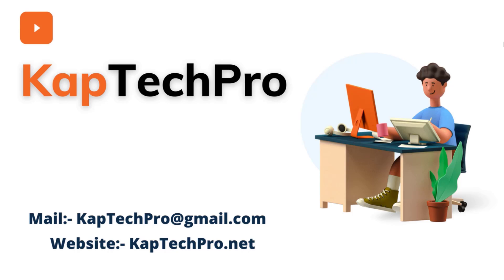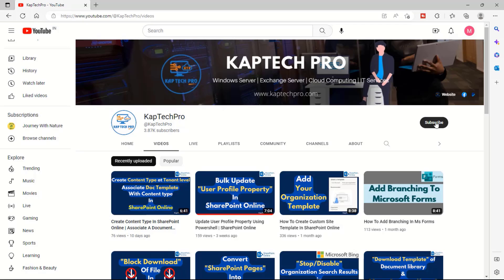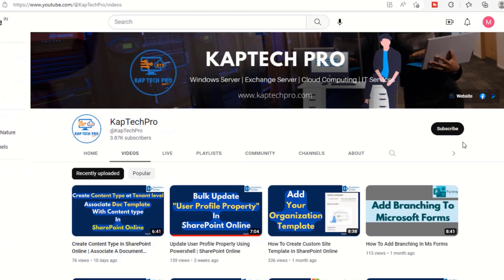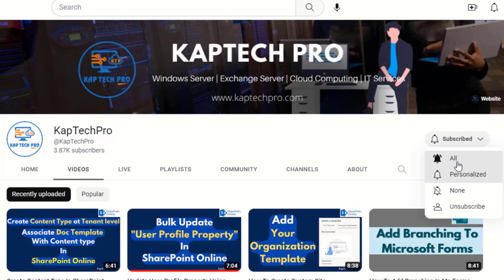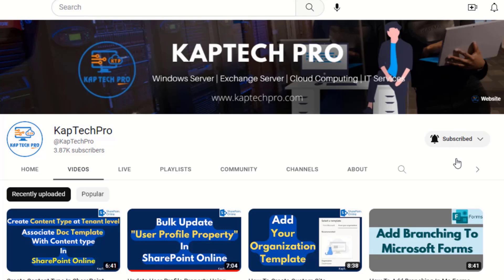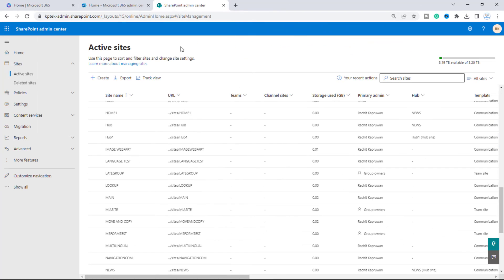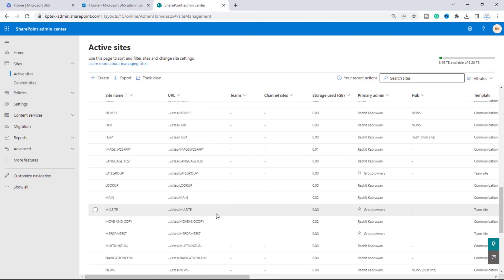Let's go to our lab environment and start today's video demonstration. Before we proceed, if you haven't subscribed to my YouTube channel yet, please do subscribe and press the bell icon to get notified every time I release a new video.